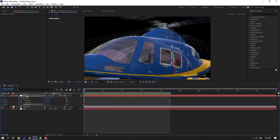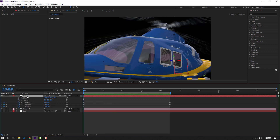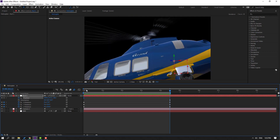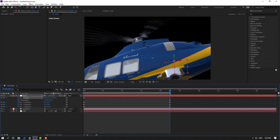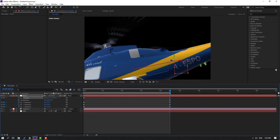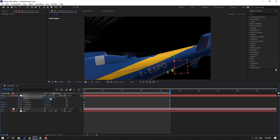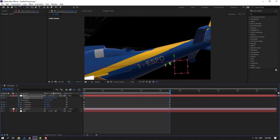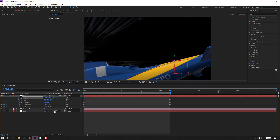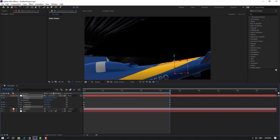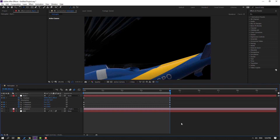Hold Shift and press P to make a new position keyframe. Go to this point. Change quality to quarter, move to the left and down, and change the rotation. Let's see.